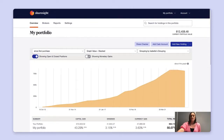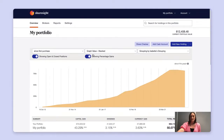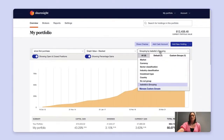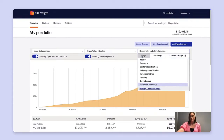You can view this either as a monetary gain or as a percentage gain. In addition to this, you can group your investments using ShareSite's grouping feature. The grouping feature allows you to select default groupings, a custom group that you can create that is meaningful to you, depending on which ShareSite plan you're on, or no grouping at all.